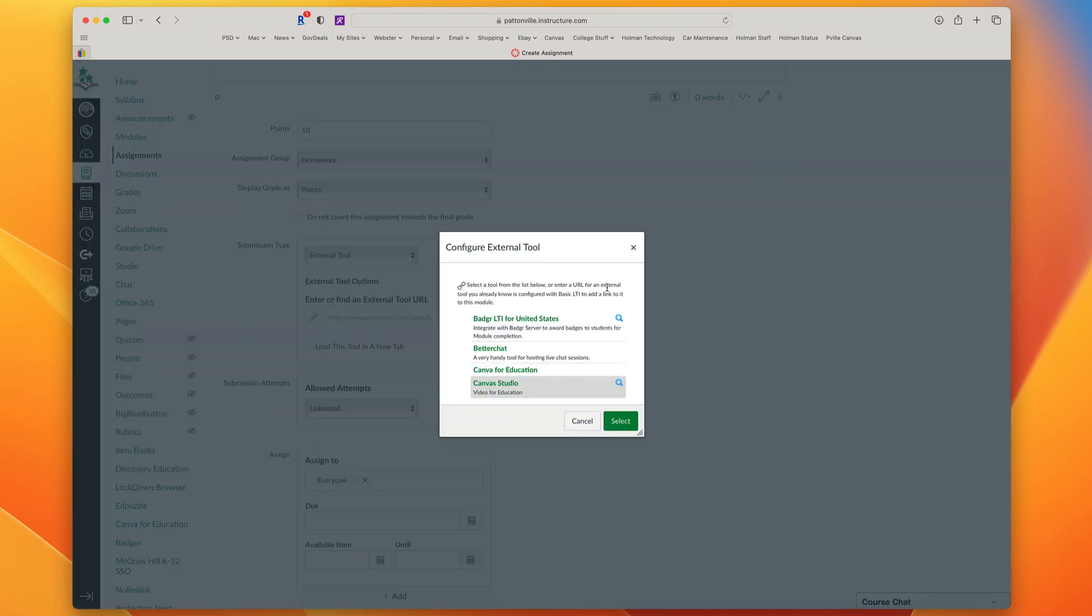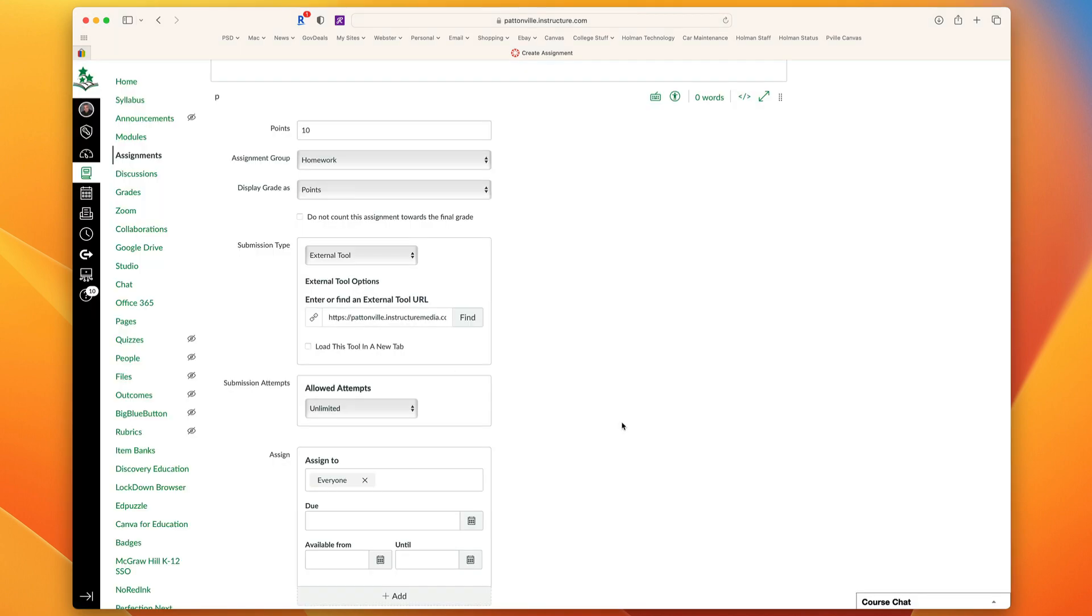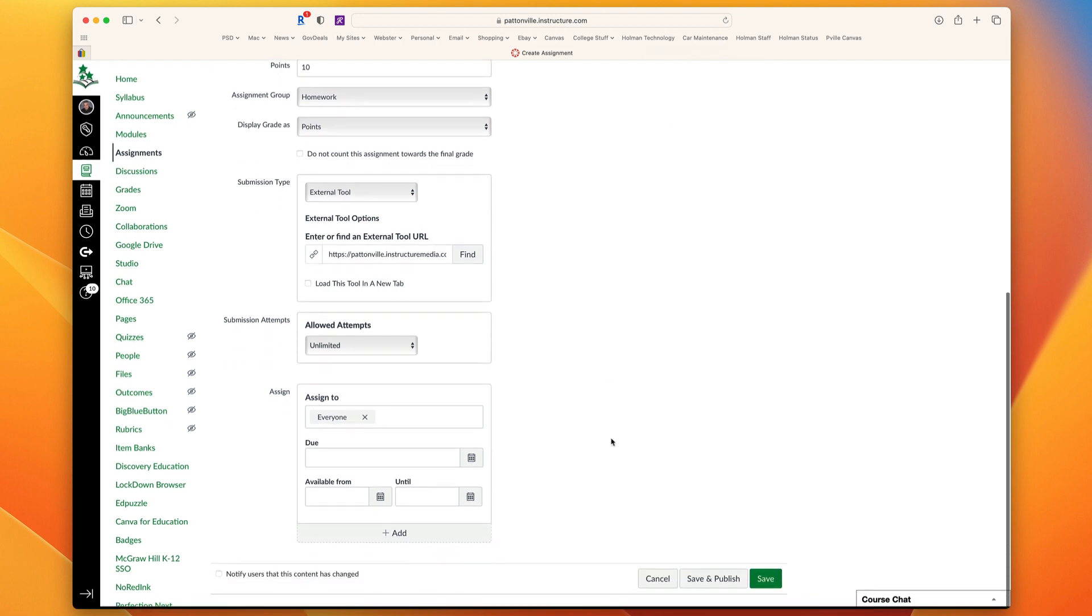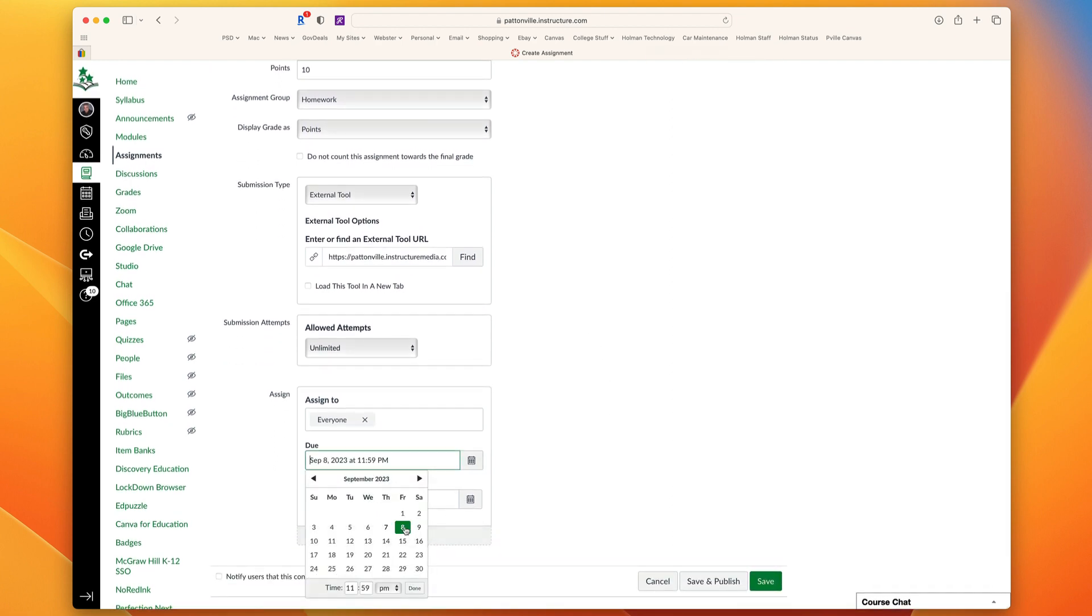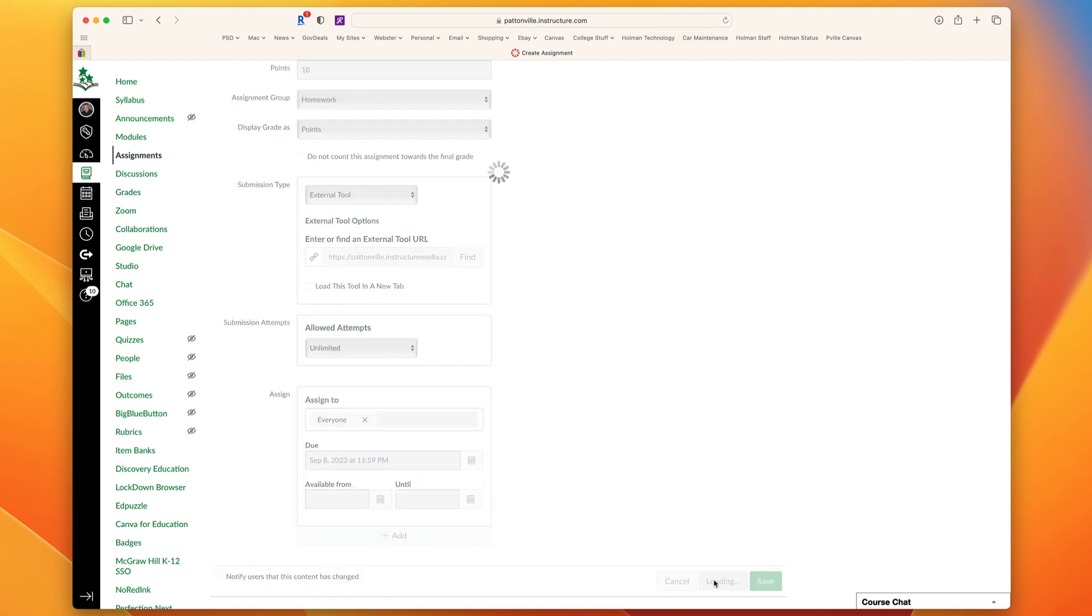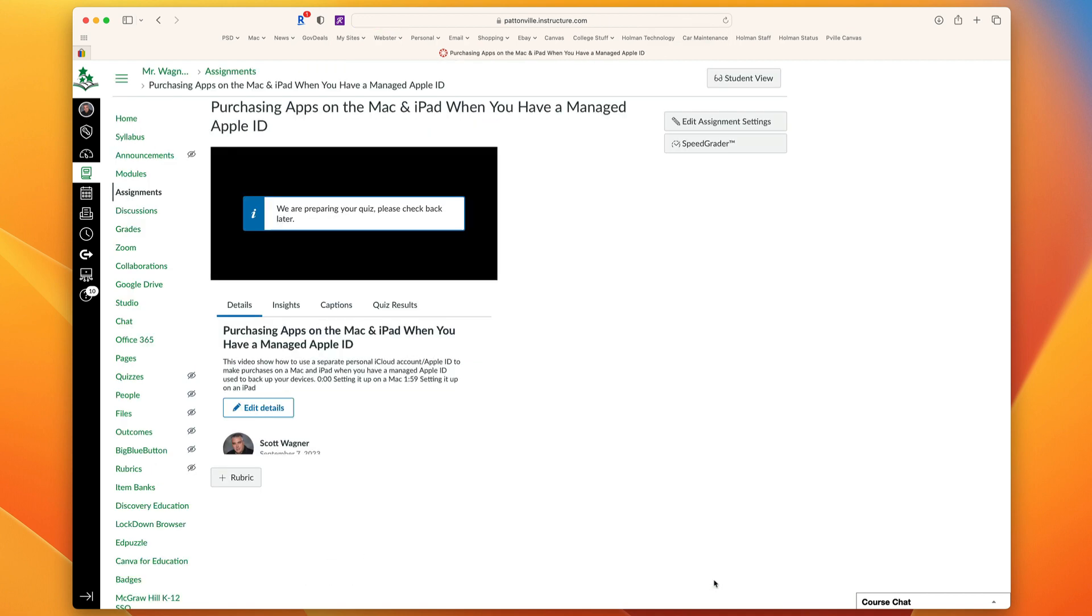Once I've done that, I now hit Select to Apply. It has my link in here. Now I'm going to give my assignment a due date and save and publish. It may take a few minutes to prepare your quiz before it's available for students to be able to use, depending on how many questions you have, how long your video is, things like that.